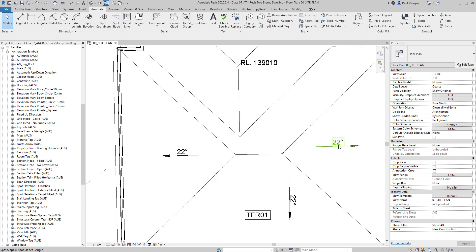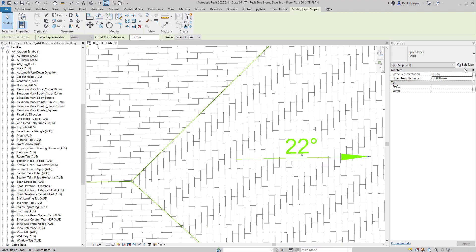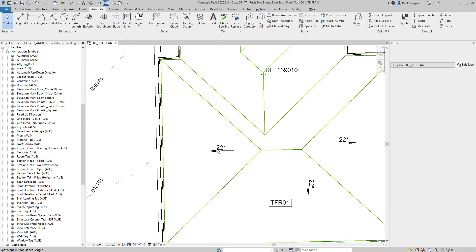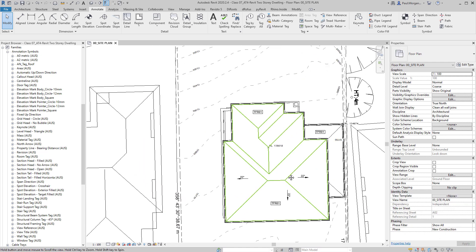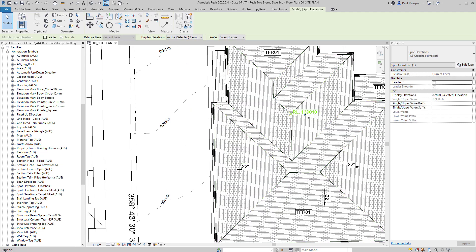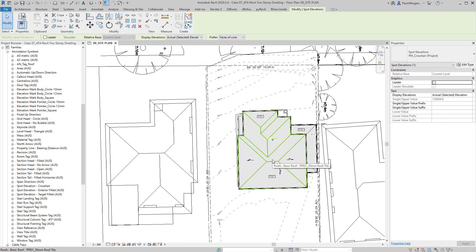If you're not happy with the length of the arrow, go back in and change it from 15 to 10 mil. That's what our spot slopes look like — a very powerful tool. Notice that so far we haven't used any dumb text; we're pulling real information out of this model. It will always take longer the first time because we're editing these families as we go, but after this project is completed, all of this will be embedded in the file for future use.